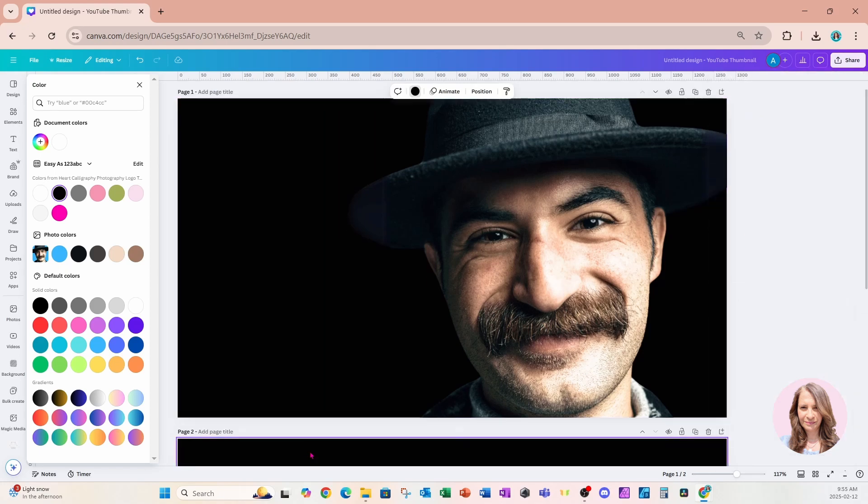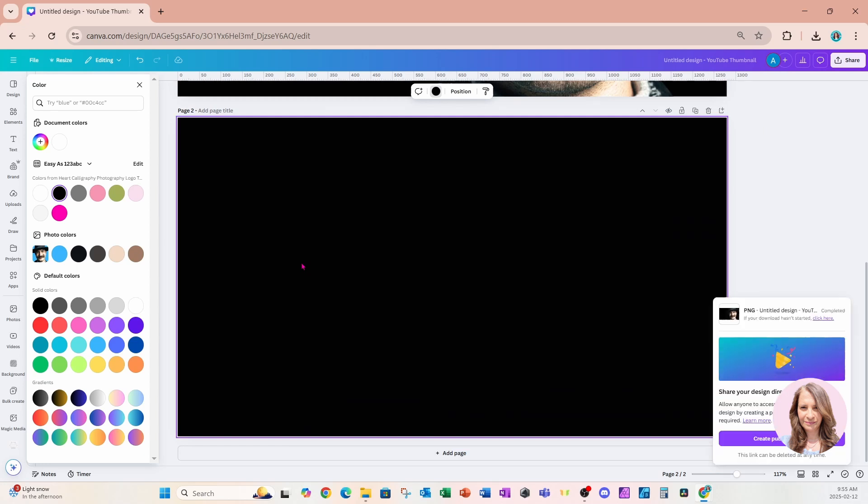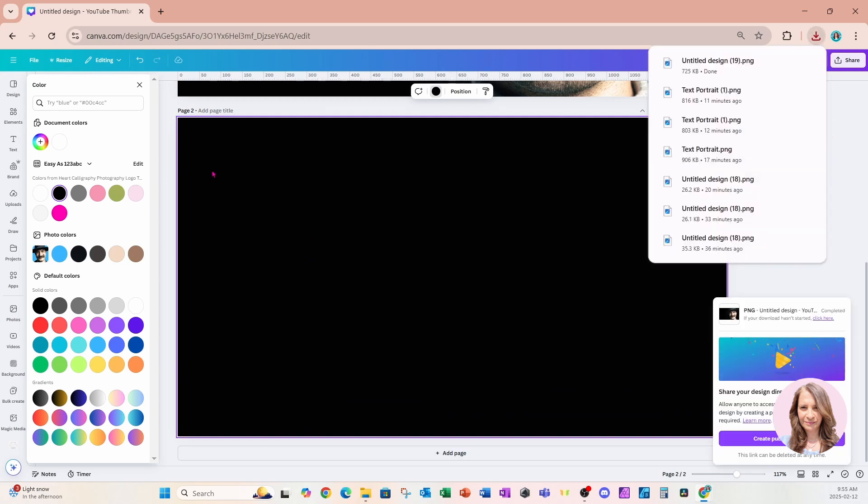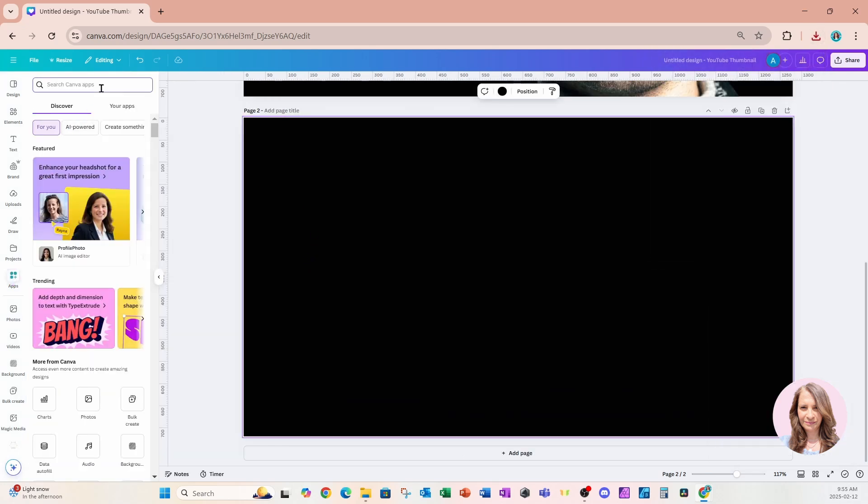I'll create a new page. Now for this page, I'm going to go over to an app. The app is called text shape.